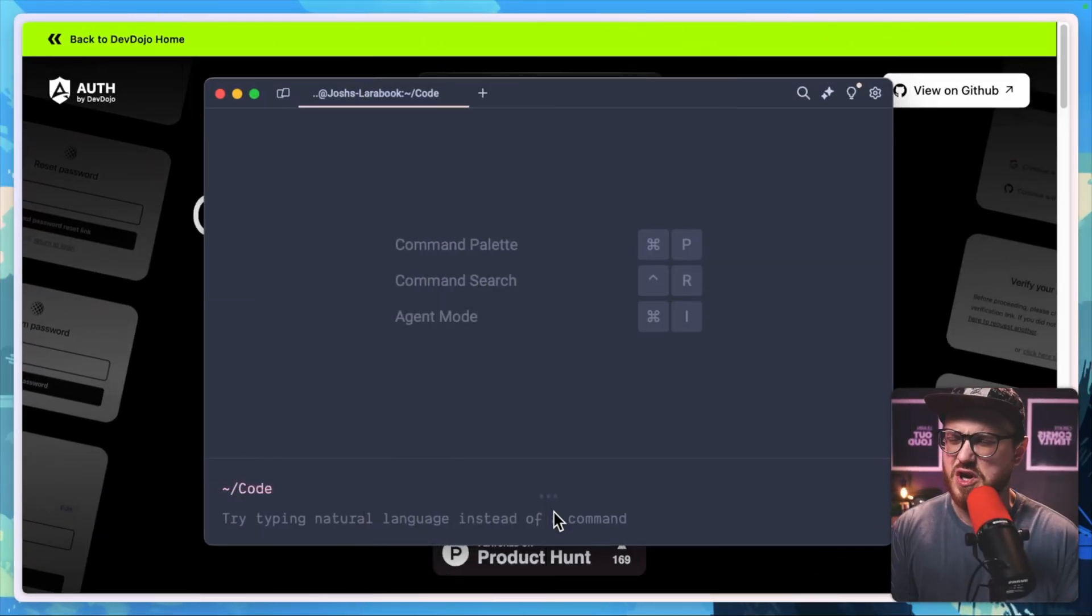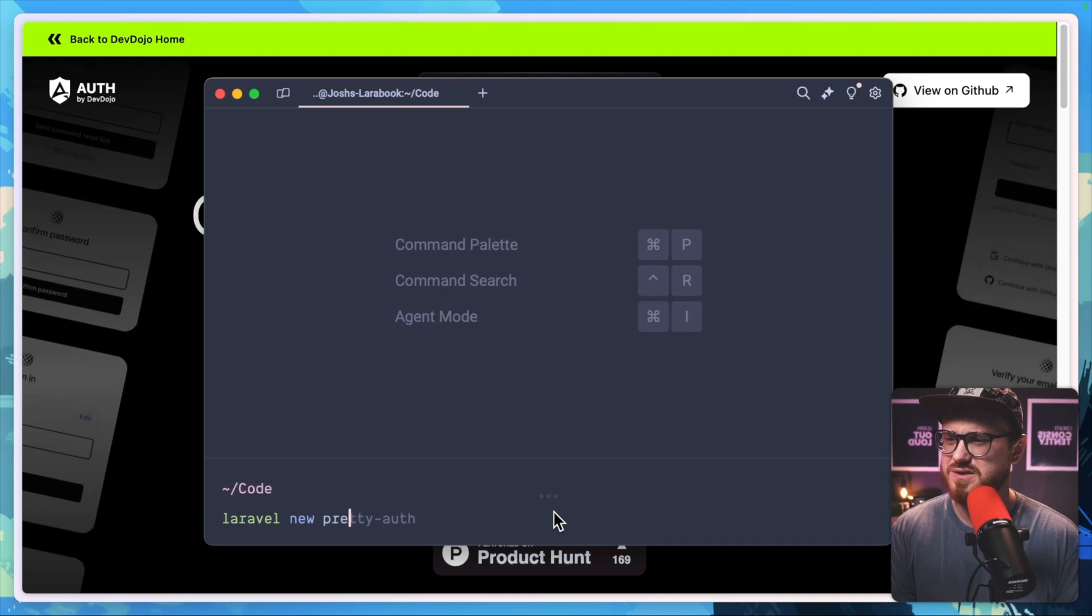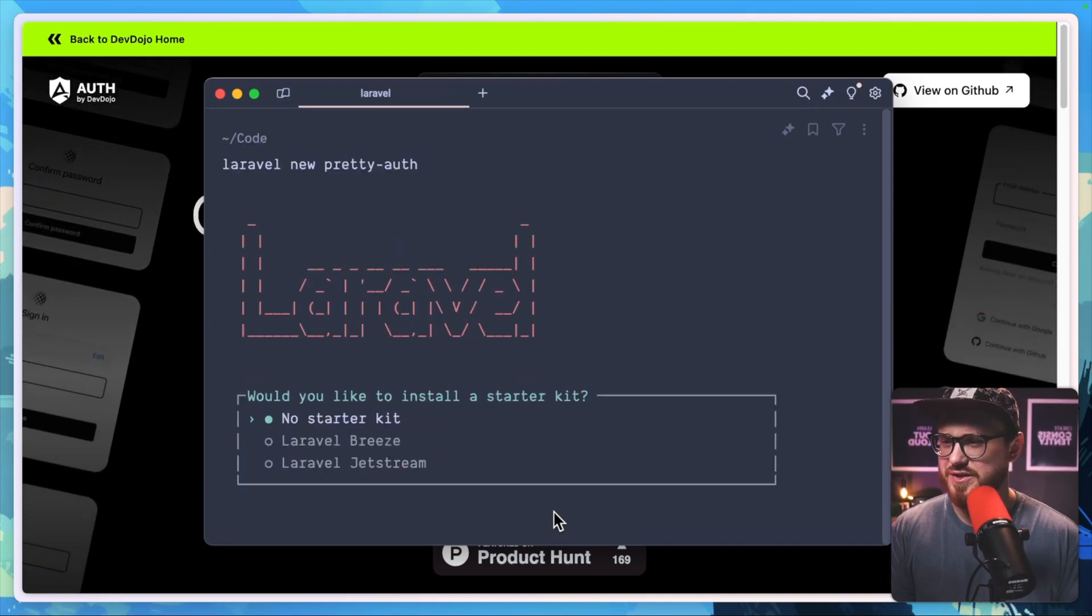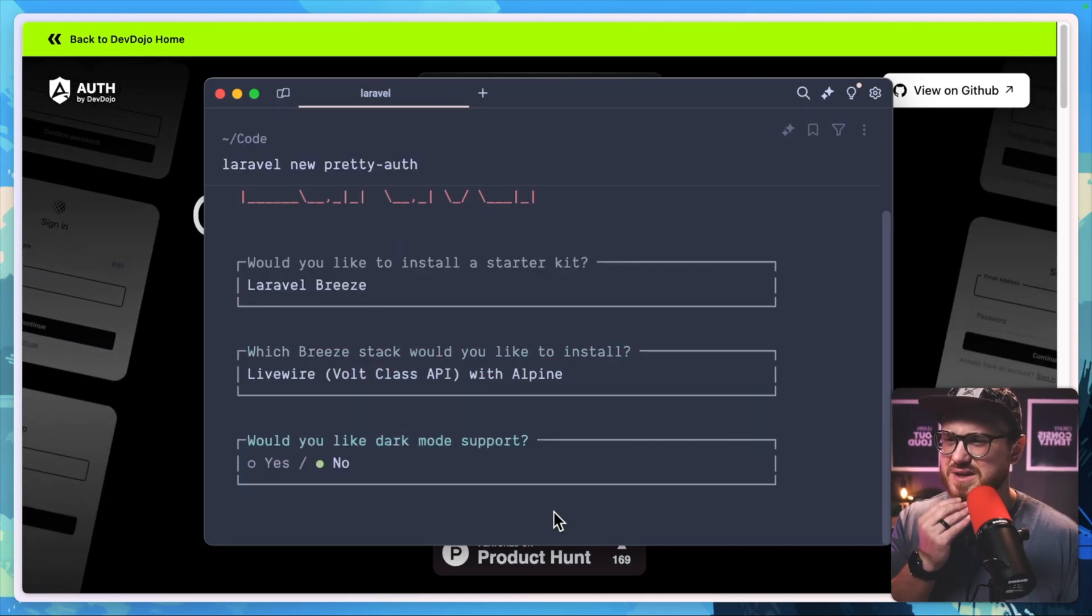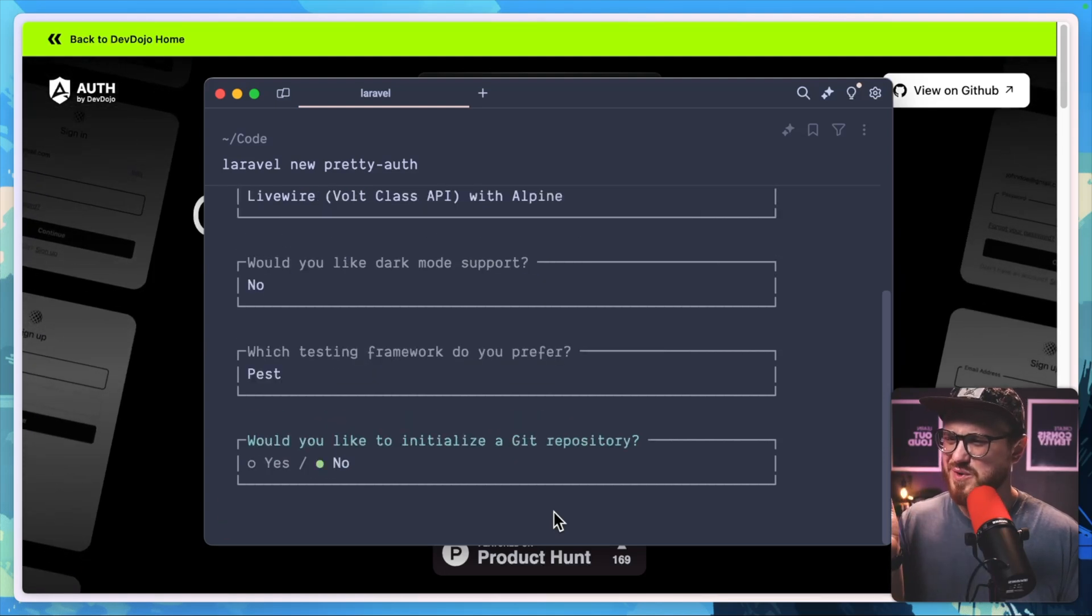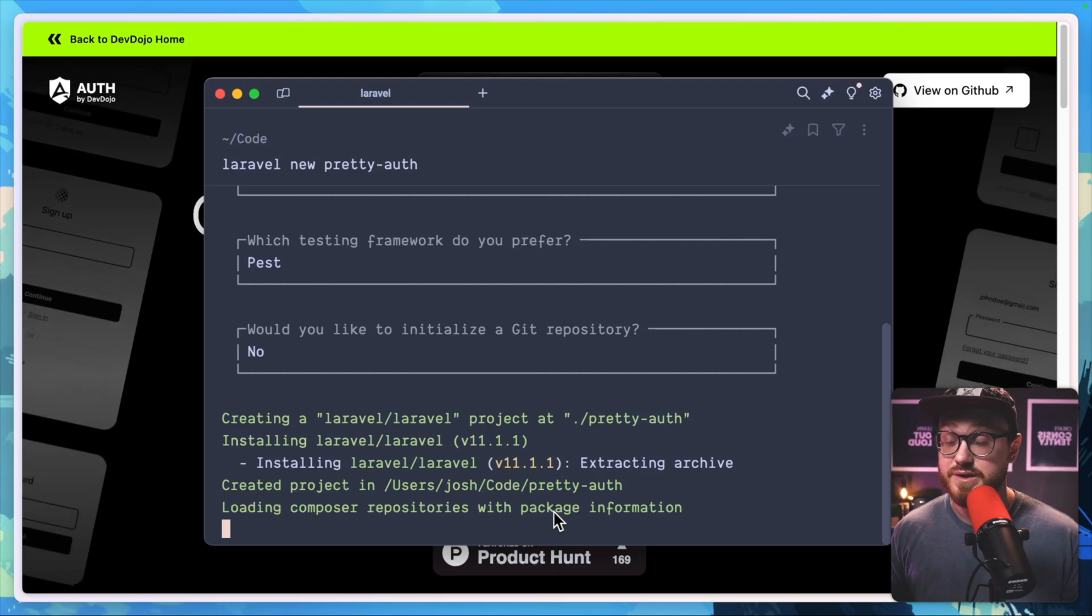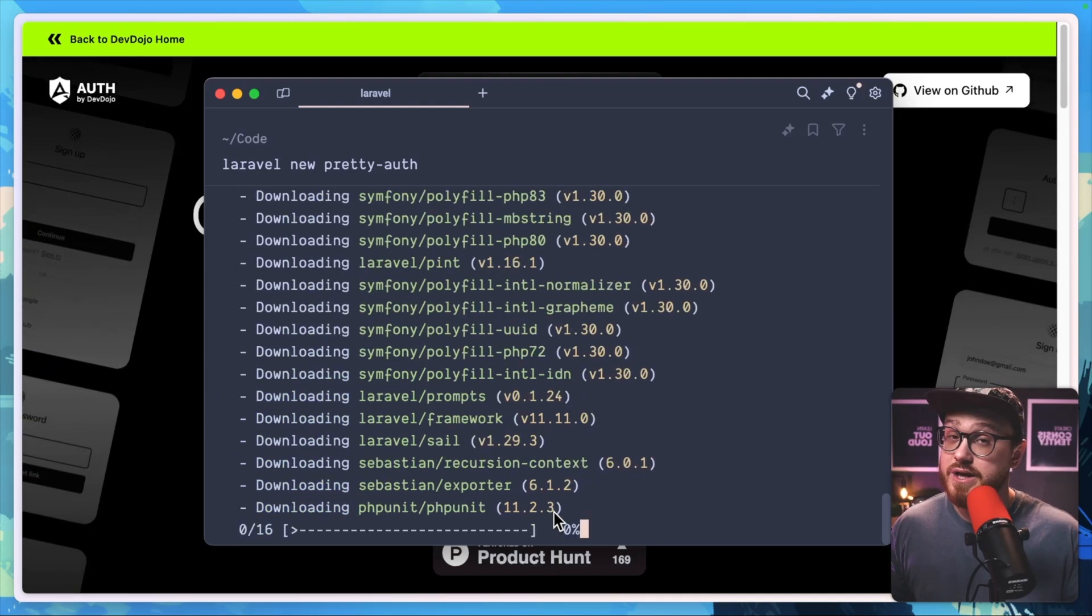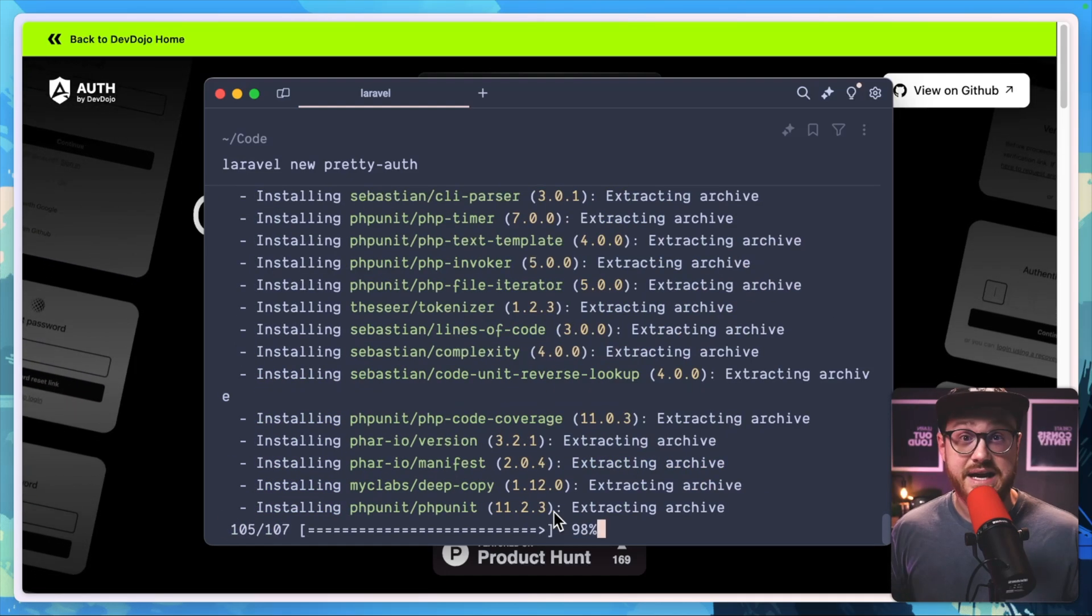I'm going to start off by creating a new Laravel application. We'll just call this Laravel new pretty auth, and we'll go ahead and use Breeze with the Blade API with Laravel Volt. No dark mode. All these will be default, but then we'll install this auth package and see what are the features that it has for us.